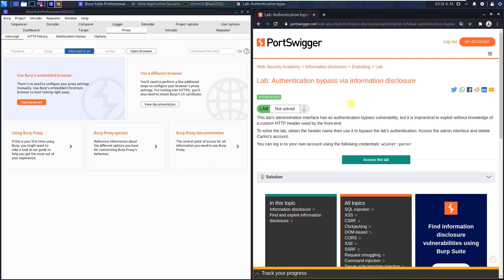Hi guys, we will solve the lab authentication bypass via information disclosure. The level of this lab is apprentice and the goal is to access the admin interface and delete Carlos account.